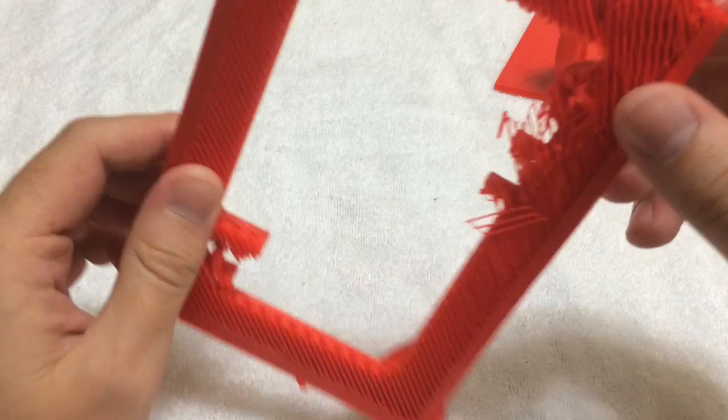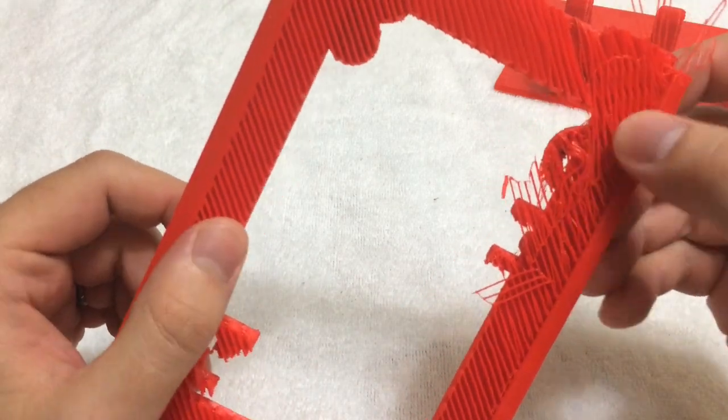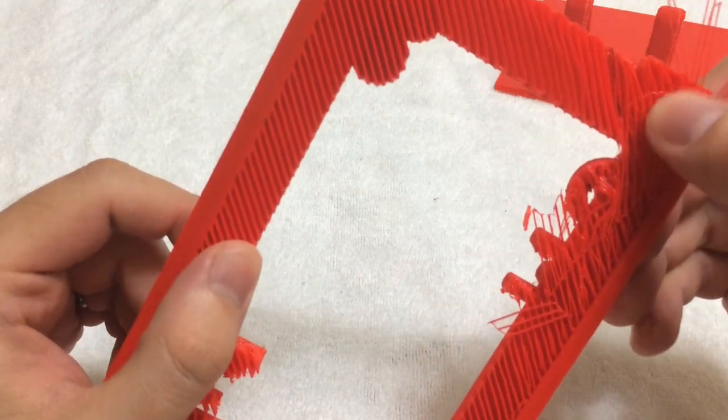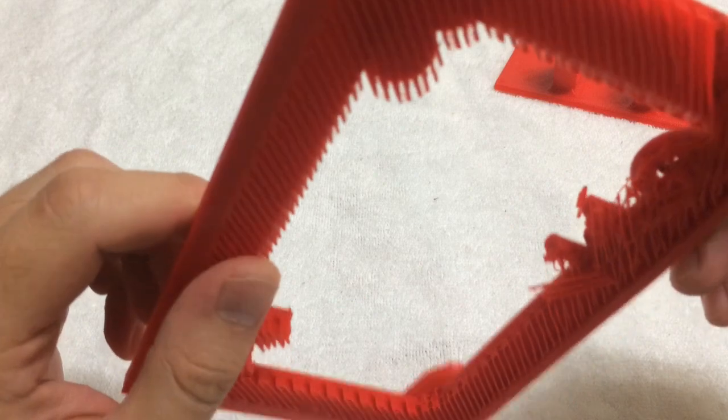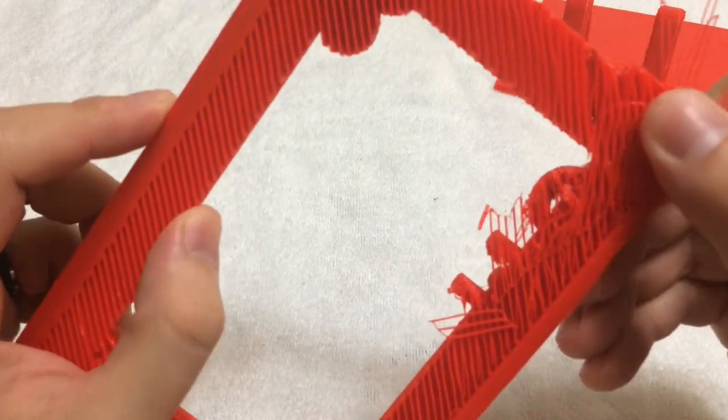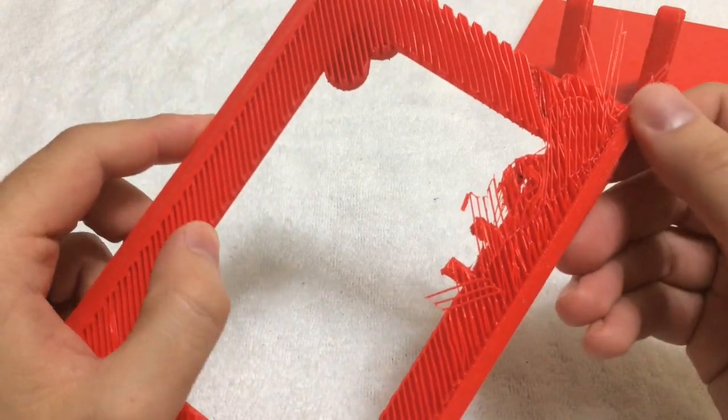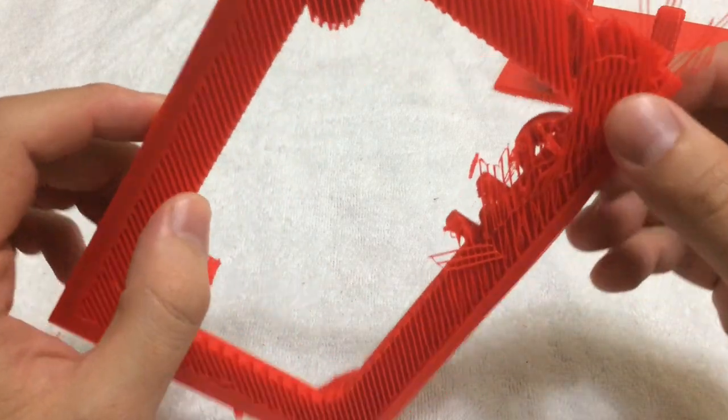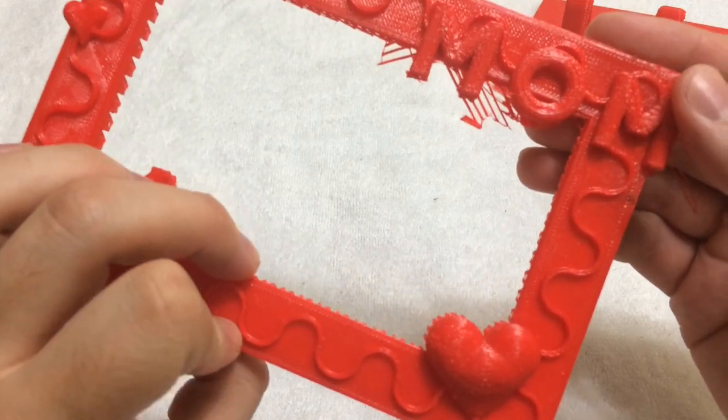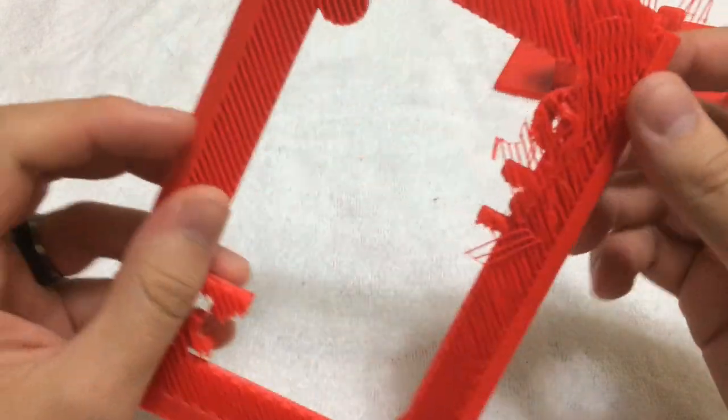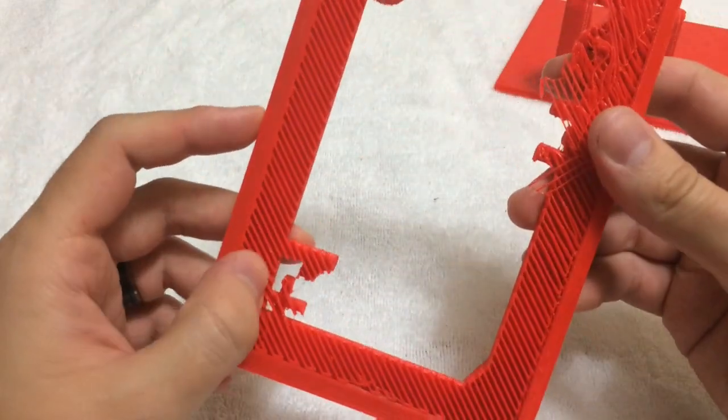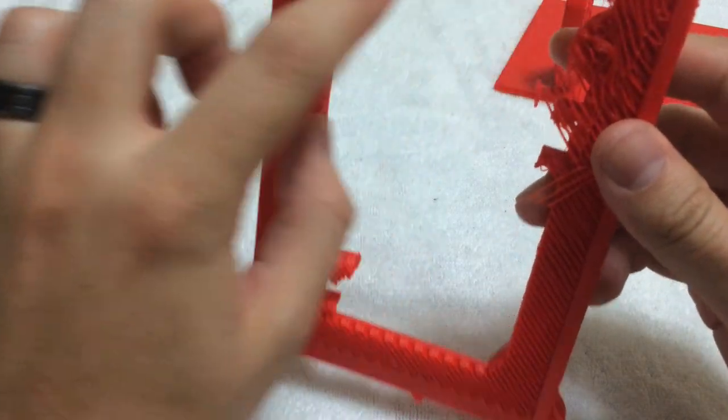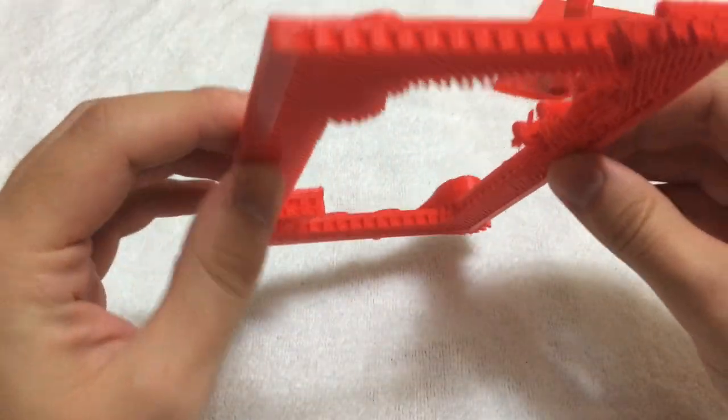I'm assuming the filament didn't stick very well to this side and it caused some problems but overall the print turned out still okay. So right here I have some support structure that I will be removing and that's basically the frame.